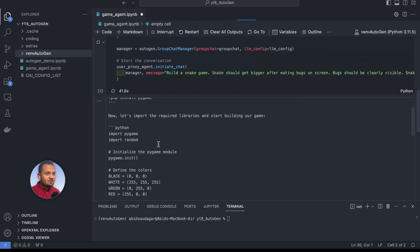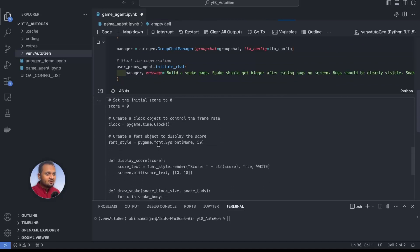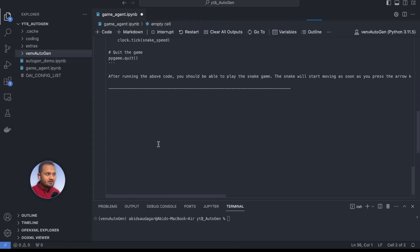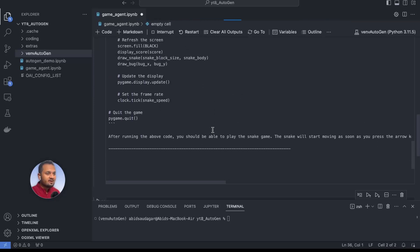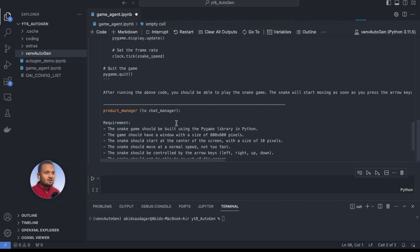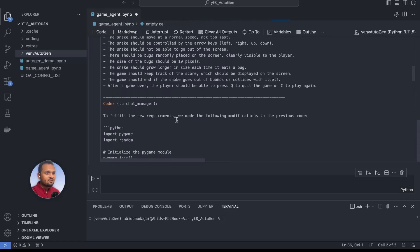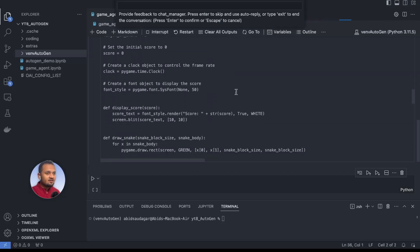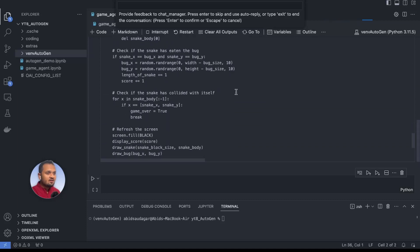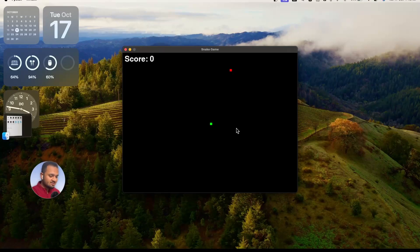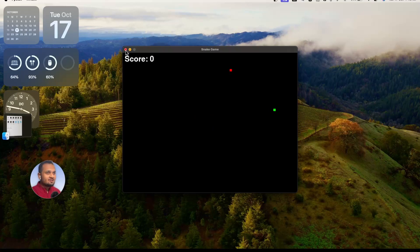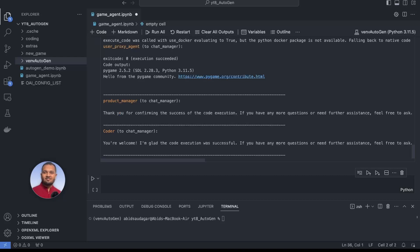The user agent passes our message to the conversation. The coder gives us the code response, then the product manager comes into play and gives us the list of requirements. The coder implements them, and everything looks fine — it prompts us to give feedback. We hit enter and the snake game runs. Using the arrow keys you can move the snake around. The game works as expected. You can give very complex prompts for your own use case. I hope you found this video helpful — thank you so much.